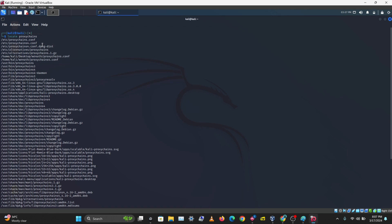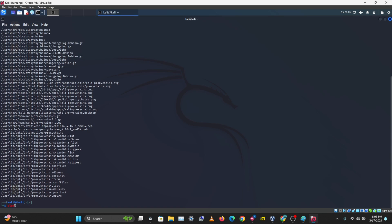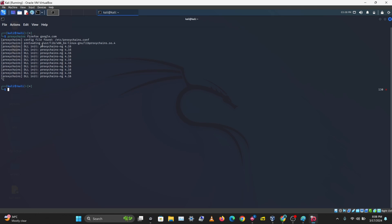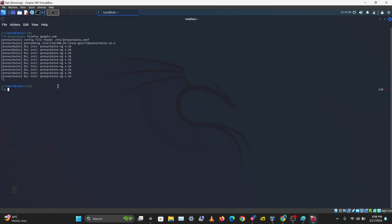To know which config file is actually used, type 'proxychains firefox google.com' as a test command. Cancel it and you can see ProxyChains finds its config file at /etc/proxychains.conf. That's the configuration file we need to edit — let's copy that path.